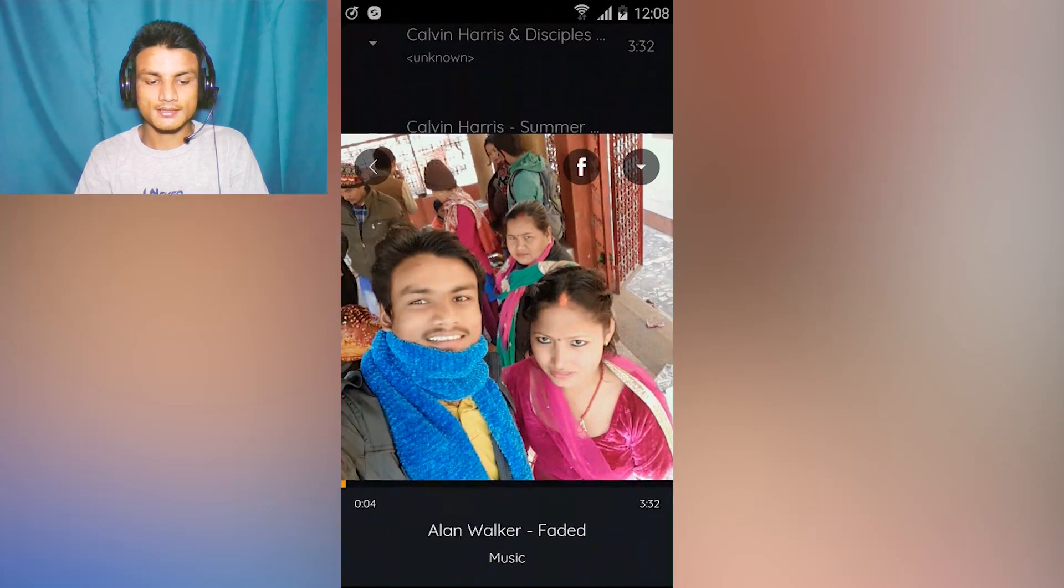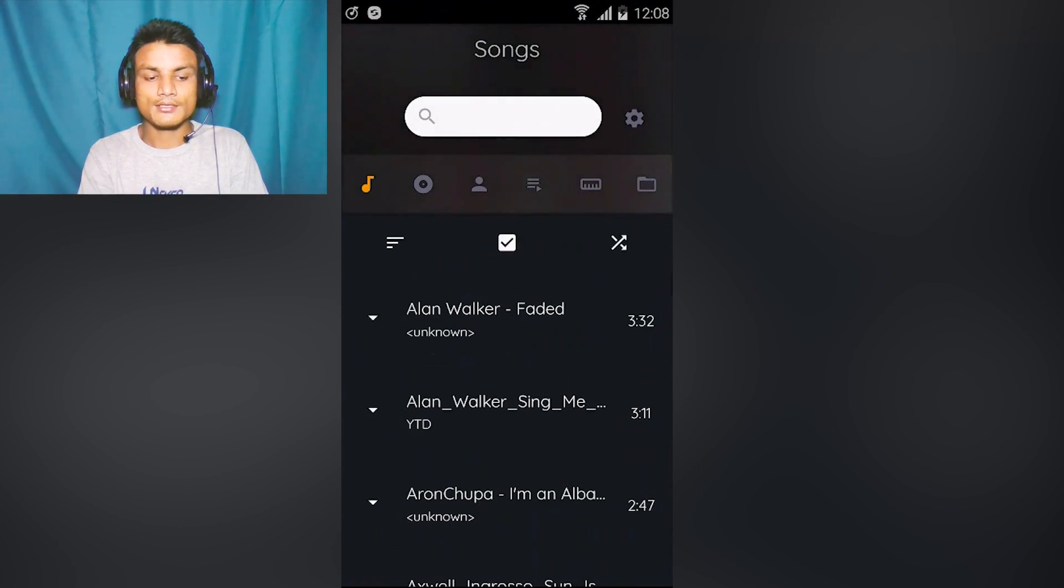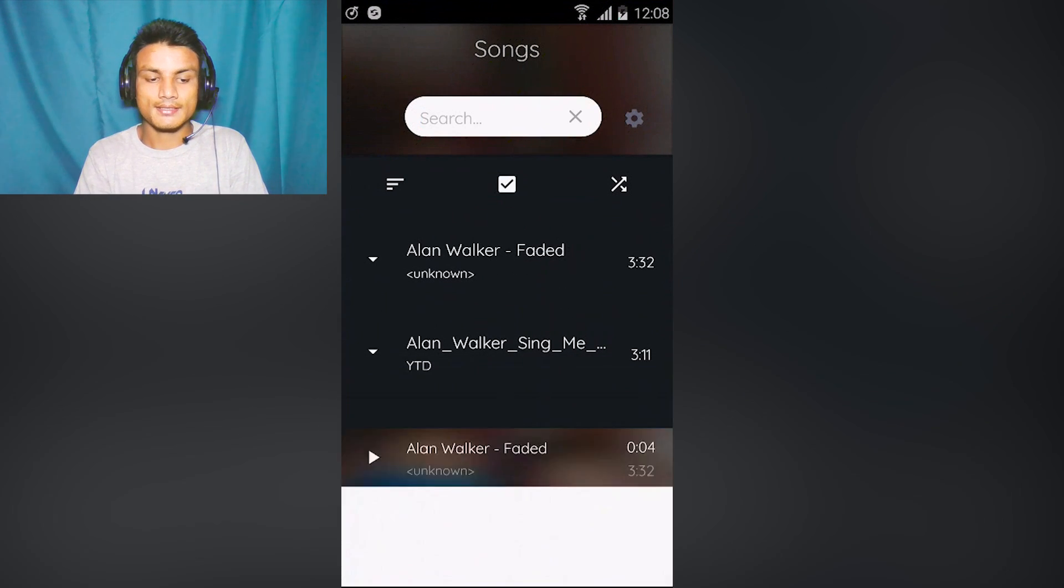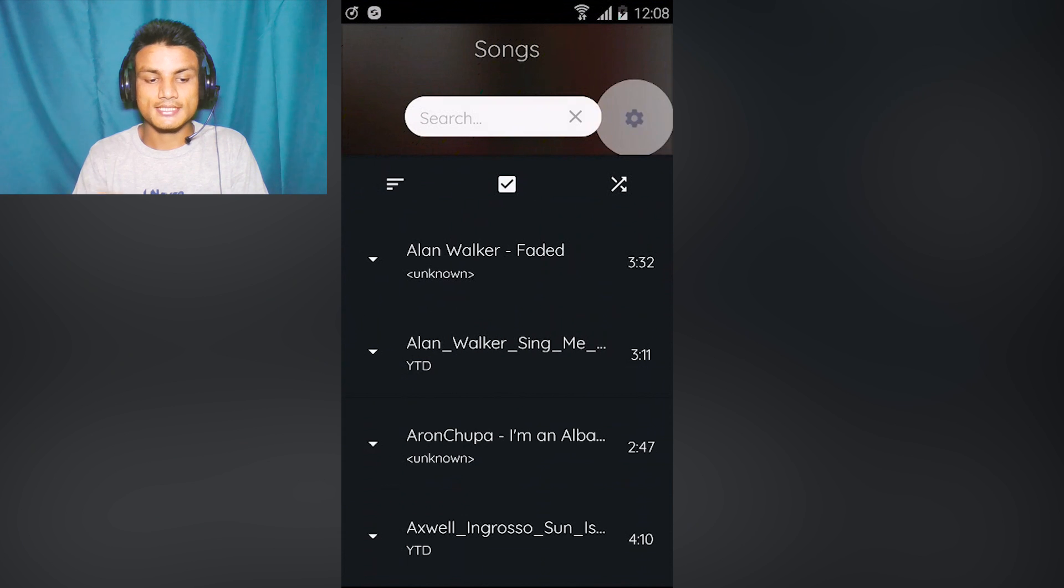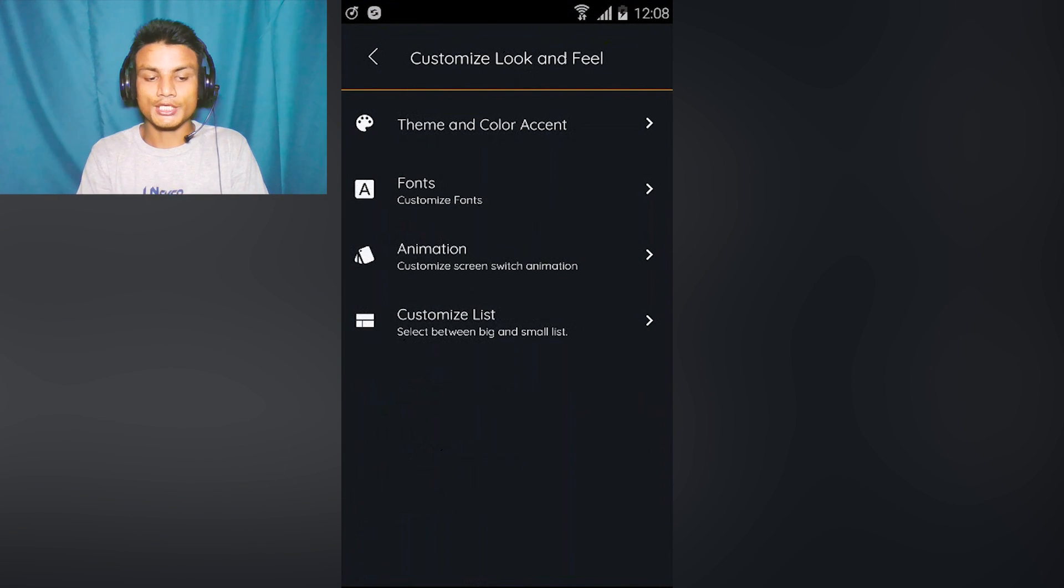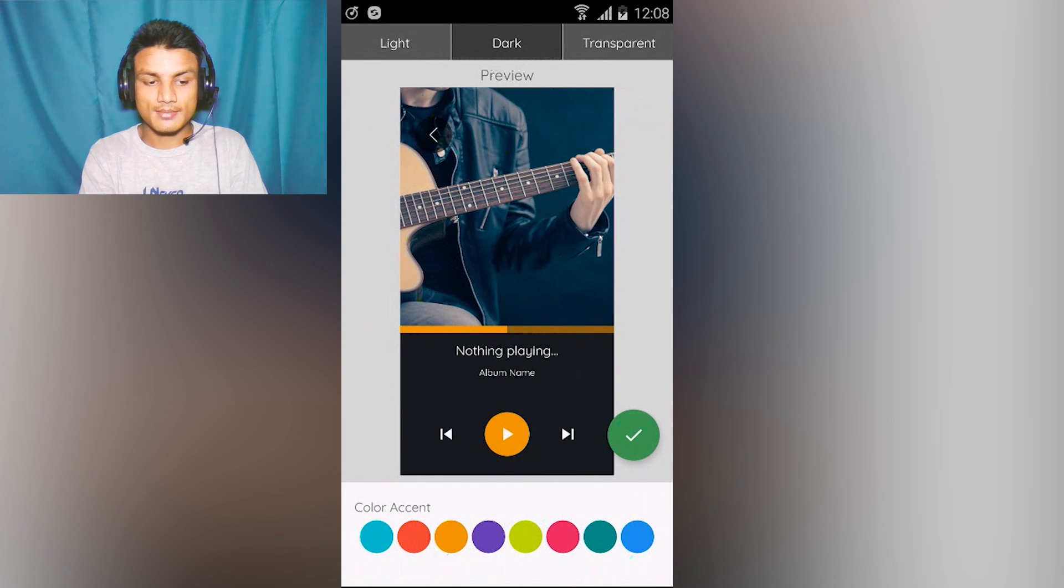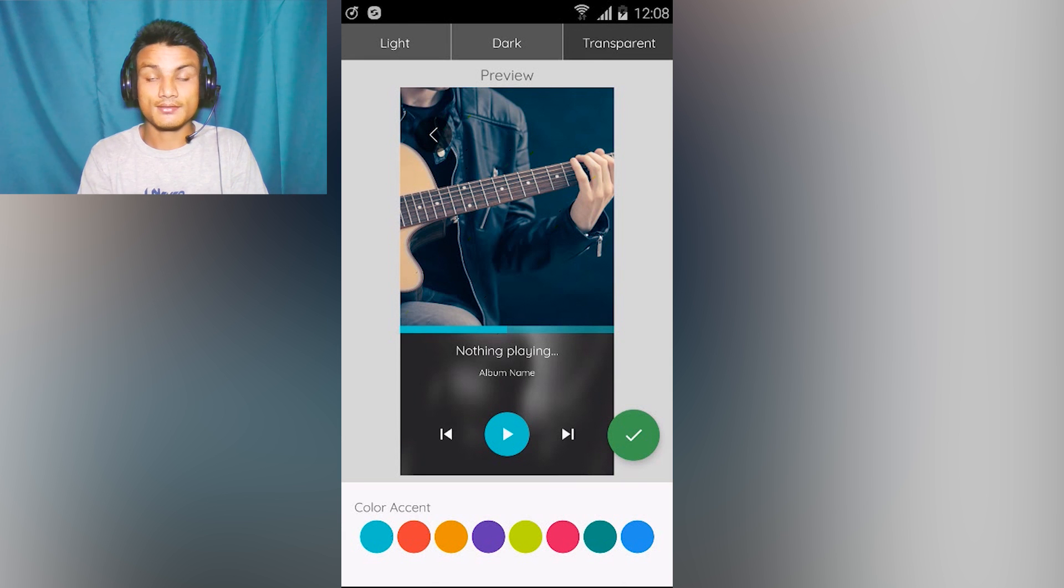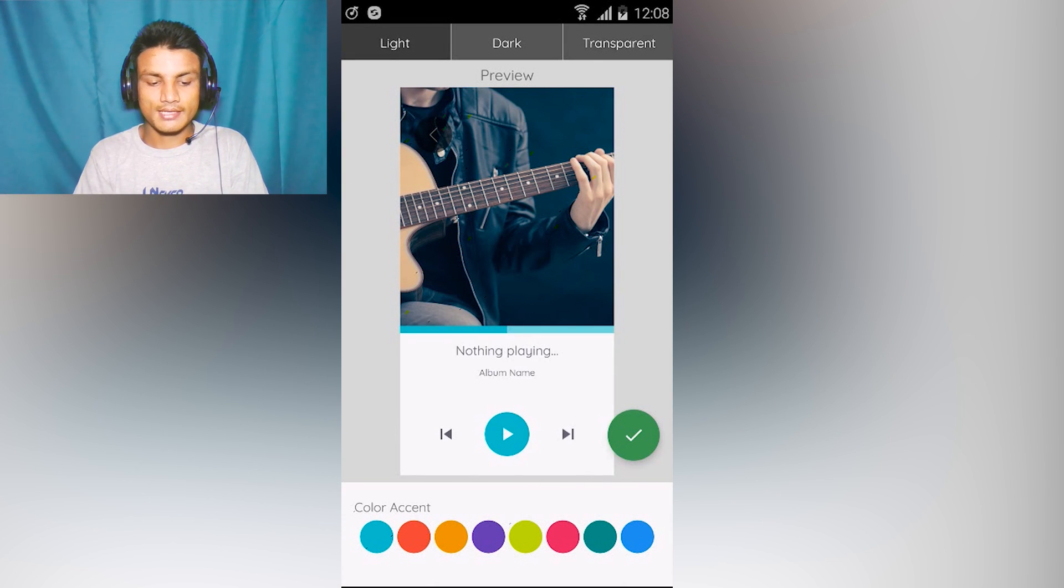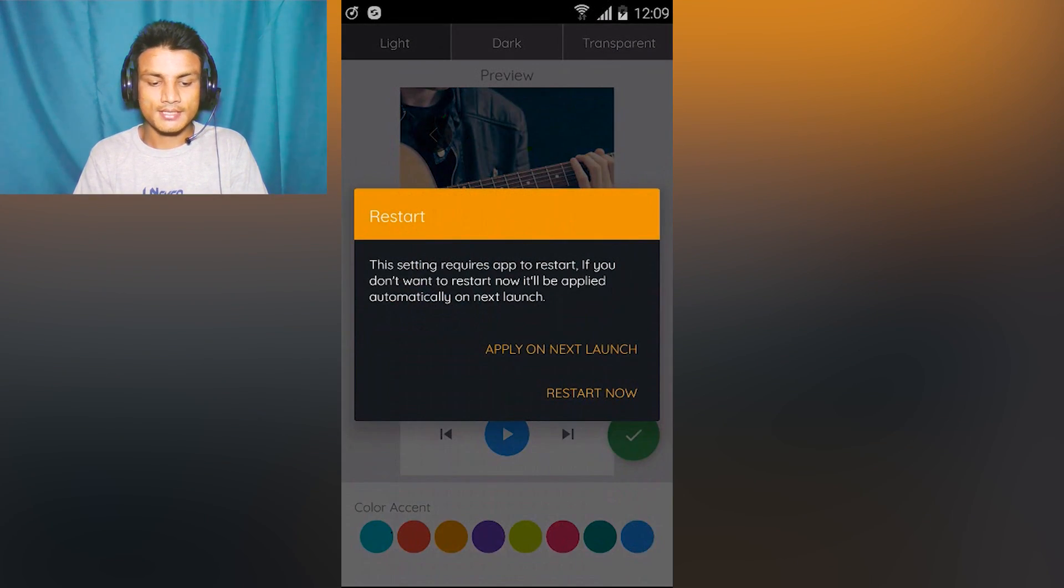Why is it cool? Because it has cute animations. I'm gonna play music. As you can see, I played the music and I can pull up something like this - this is a cool animation. You can also search for music from here and it looks really cool. You can also do settings inside this - look and feel, you can change the theme and color accent.